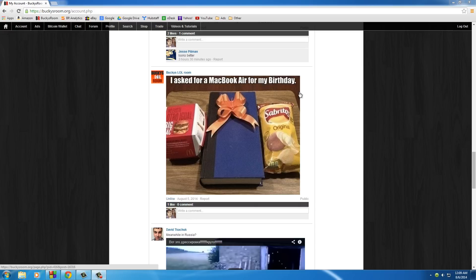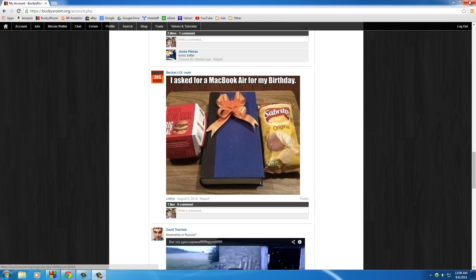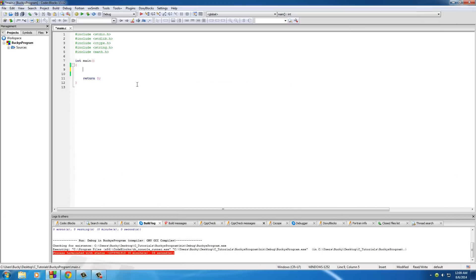I said I asked for a MacBook Air for my birthday, and they posted a picture of a Big Mac, a book, and a bag of chips, which is mostly air, as you know. Cheeseburgers get me every time.